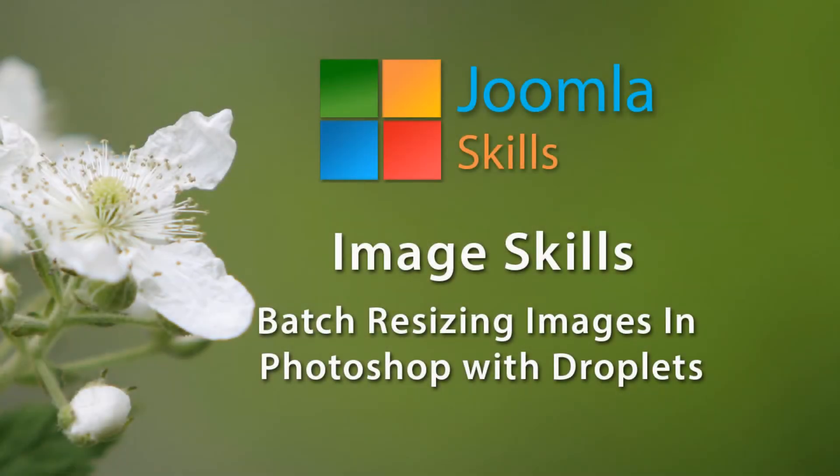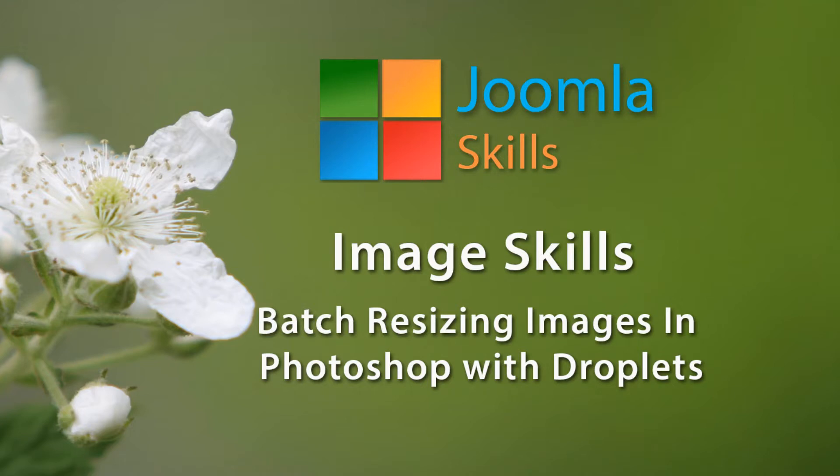As you work on your website, you will quickly discover that there are some very common image sizes that you use over and over again. As you're working in your articles or with your blogs, there will be a lot of repetition in the size of images that you use.